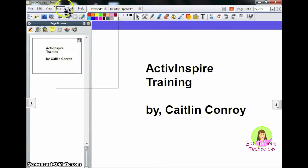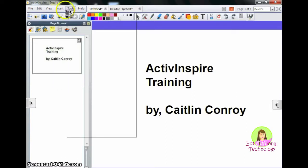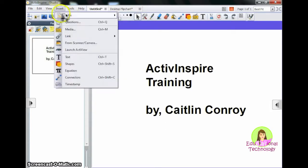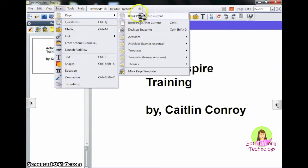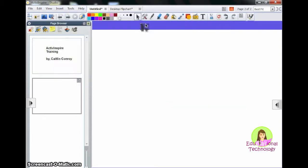I'm going to start off by inserting a new page into my document. I'm going to come up to Insert, Page, and then select Blank Page after Current.